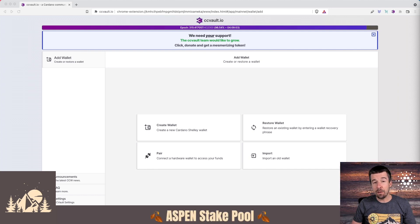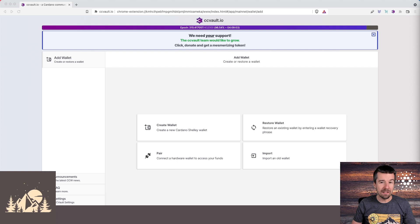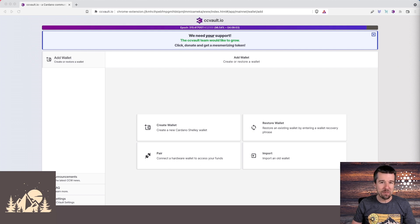Today, let's take a look at how we can clone either your Daedalus, Yoroi, or NAMI wallet into CC Vault. Let's jump in.